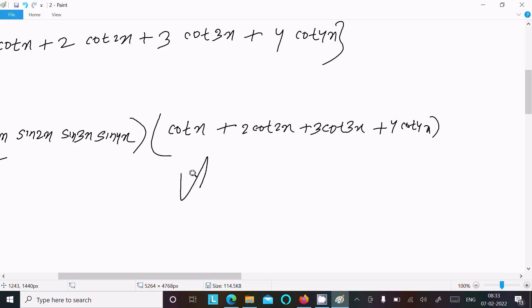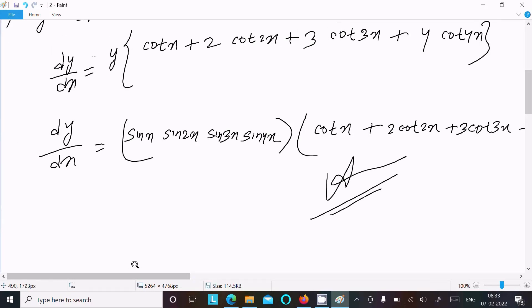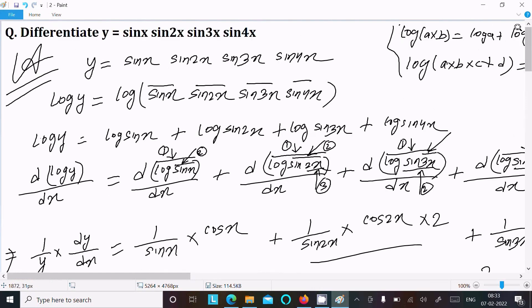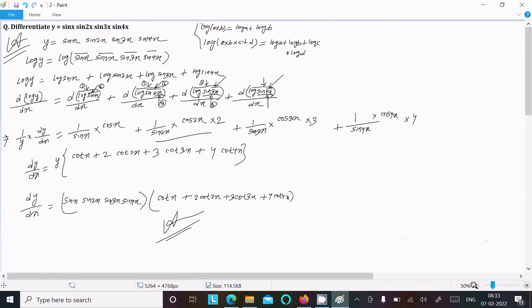So this is the answer to this question, and this is the way we can do the differentiation using logarithmic differentiation. I hope this video is helpful for you. Thanks for watching, see you next time.